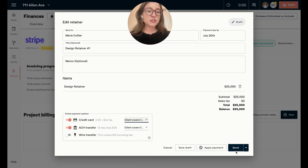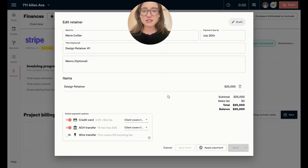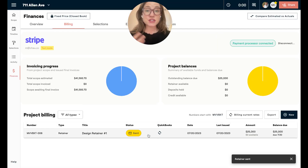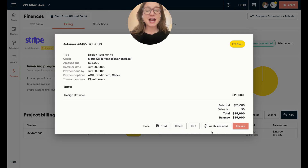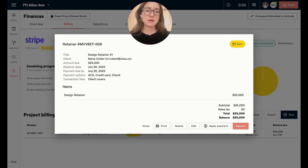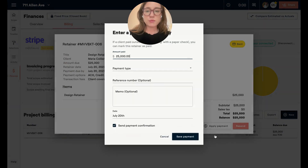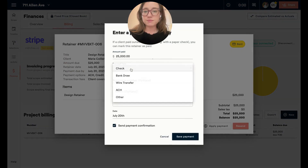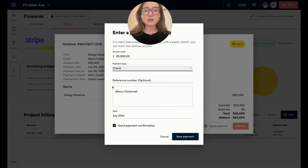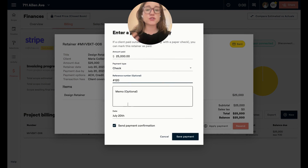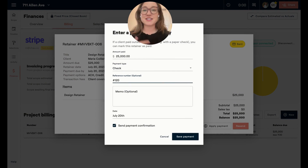Now I'm going to send this retainer request over to my client by hitting send. For the sake of this demo, I'm going to say that my client has written me a check, so I'm going to apply that payment manually. I'll click apply payment and do new payment received — this is where you can put whether it was a check, add reference numbers or information, and send a confirmation to your client so they know it's deposited and taken care of.